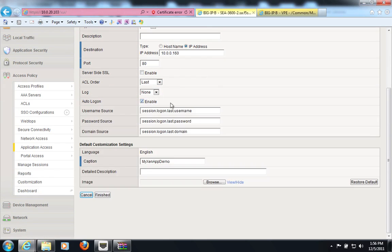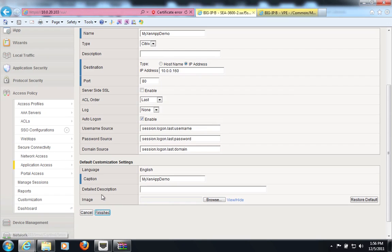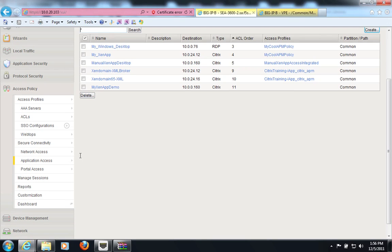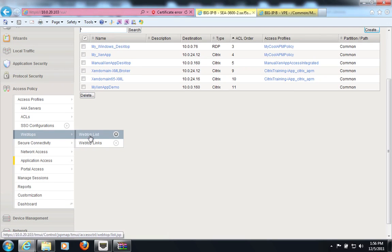I will enable auto-sign-on, and it will populate the information from the login page there. And I will click finished right here. And this object is created.